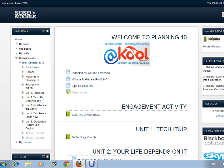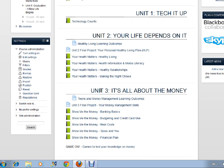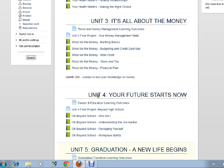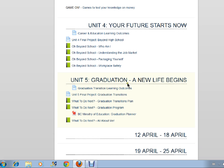Unit 1, tech it up. Unit 2, your life depends on it. Unit 3, it's all about the money. Unit 4, your future starts now. And Unit 5, graduation, a new life begins.